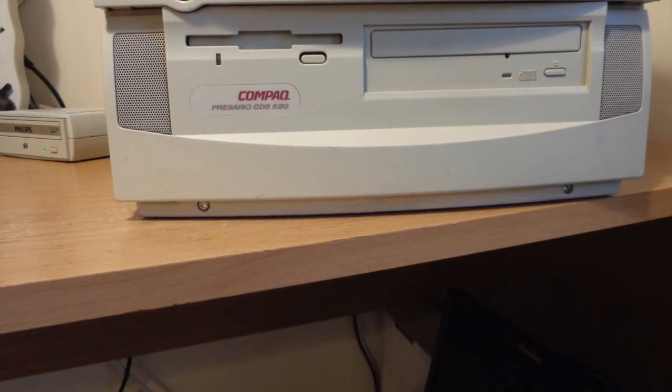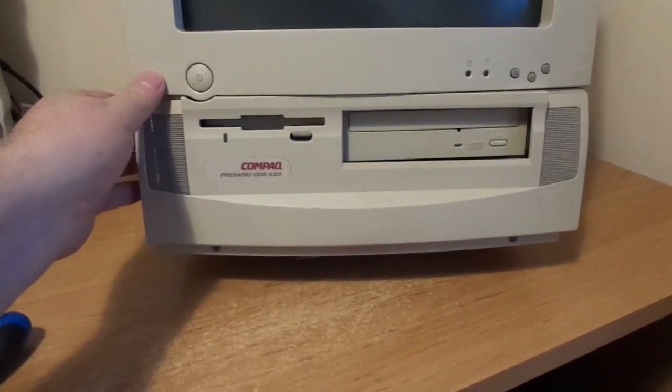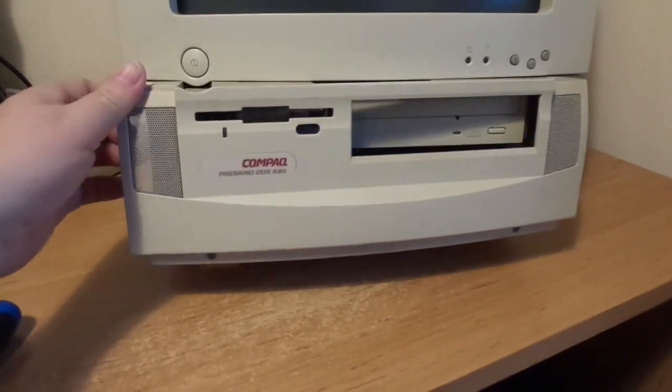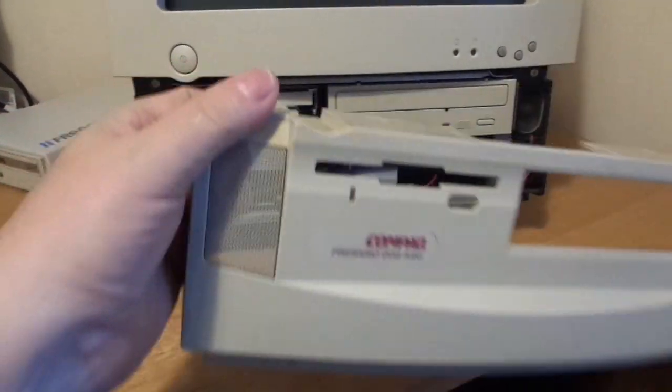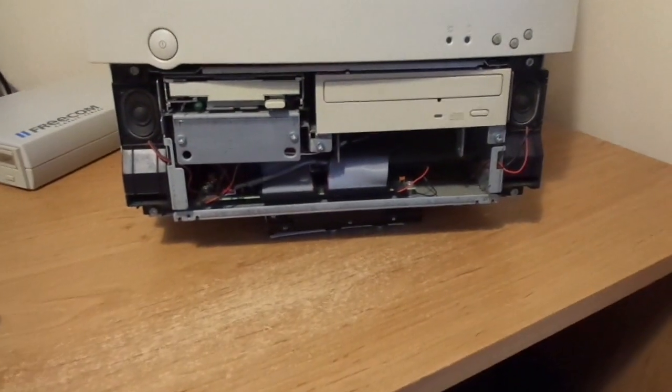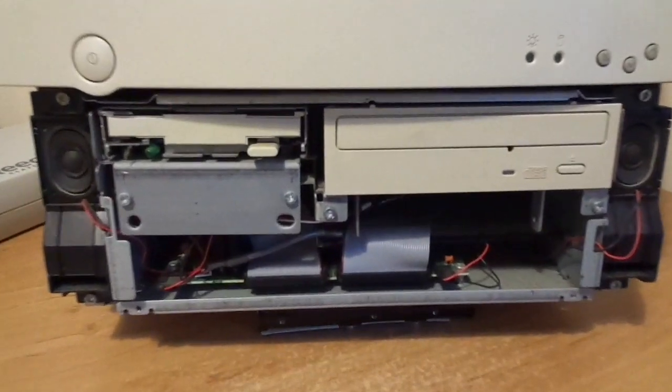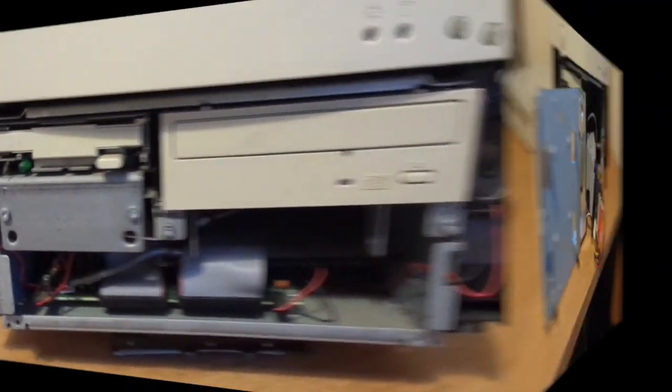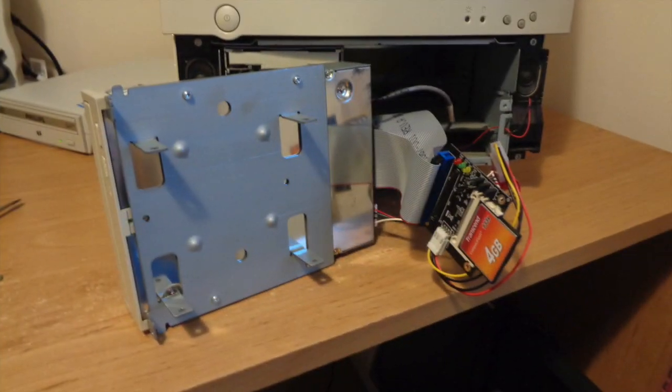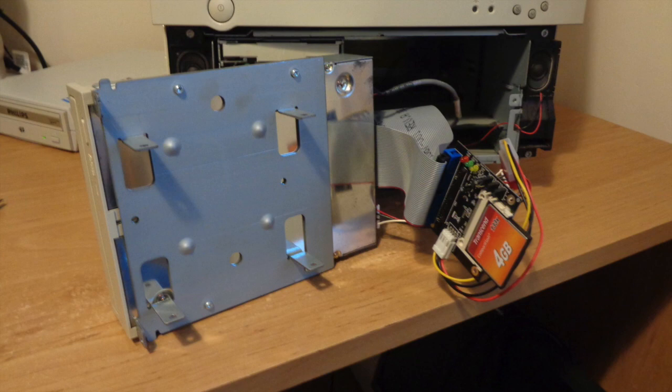To get access to the hard drive and CD-ROM, the front of the case comes off with two small screws underneath and a couple of clips. Two further screws enable us to withdraw the CD-ROM and hard drive carriage.